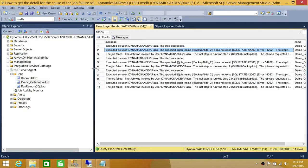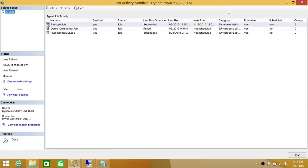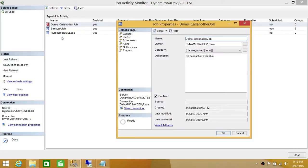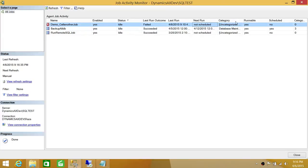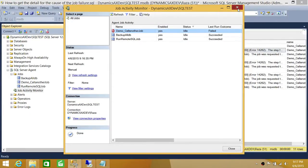The next option I wanted to show quickly is the Job Activity Monitor. If you click on Job Activity Monitor and double-click on it, you'll see more options with status-based views. The job that failed last time shows as failed here. You can double-click on that job, look at the steps, and see that the last run outcome is failed. This is another way to look at different job options to find out what caused the failure.